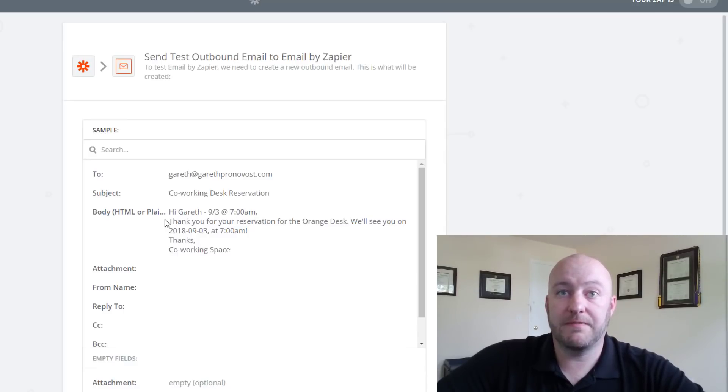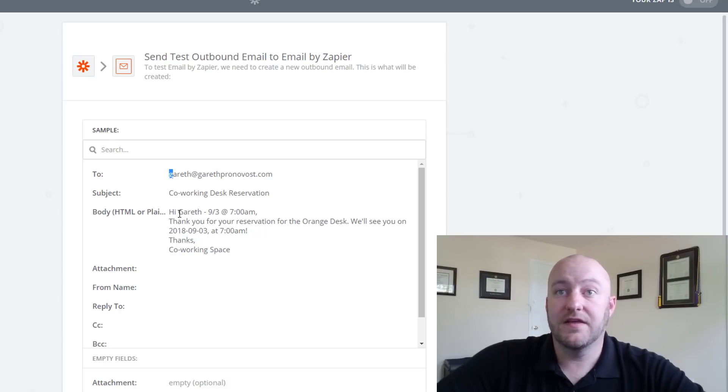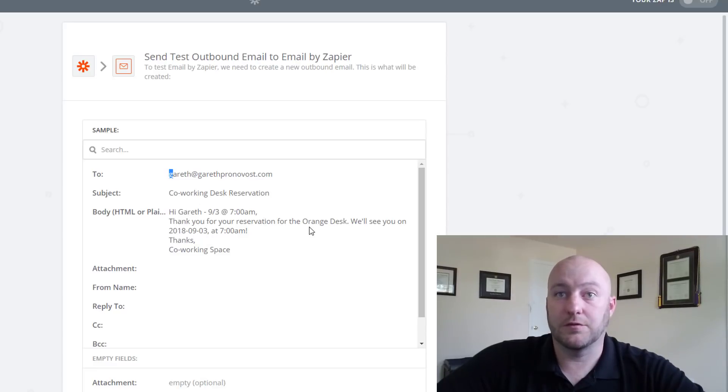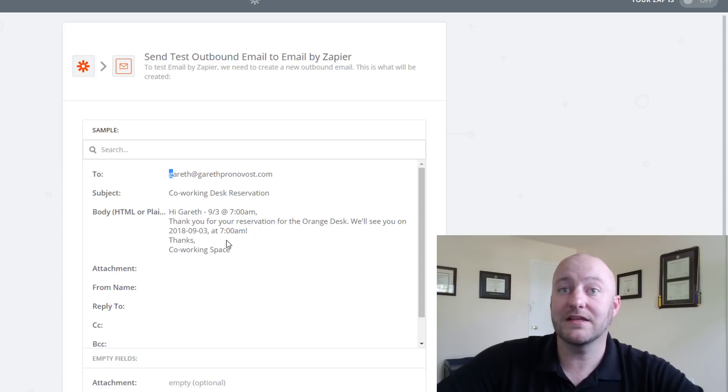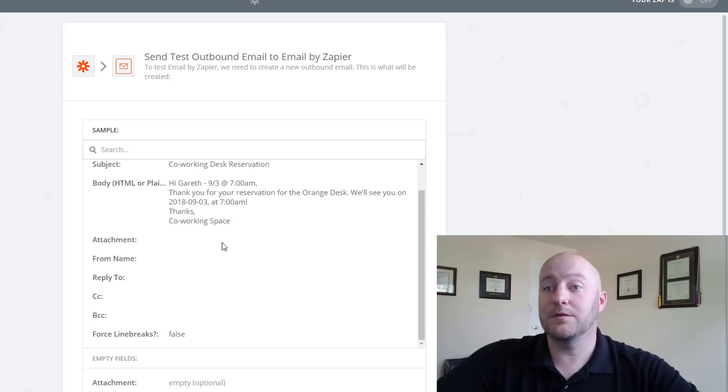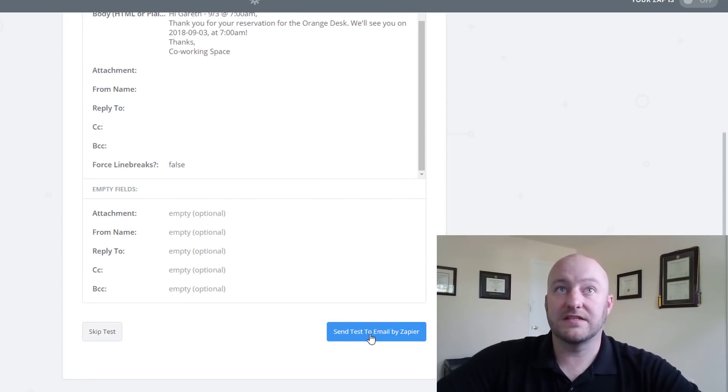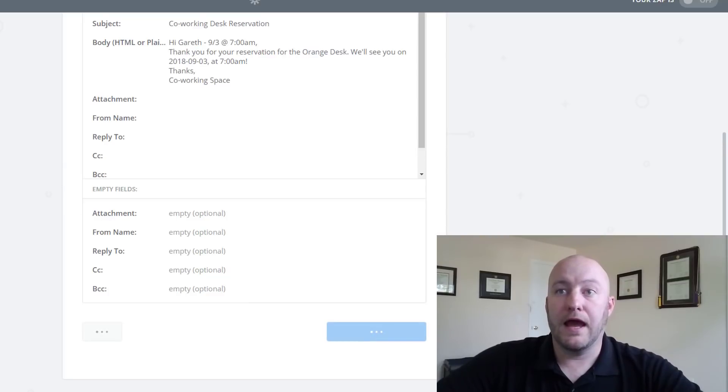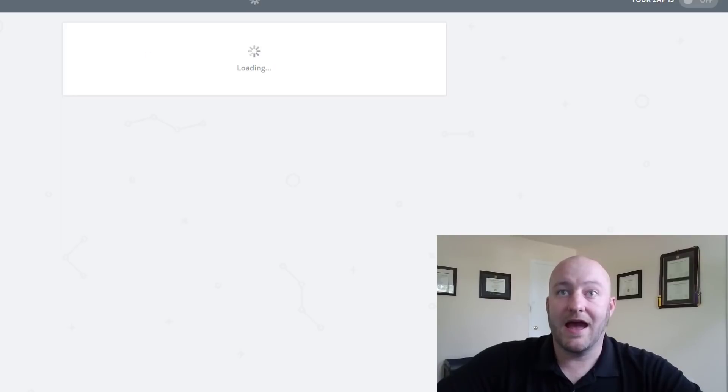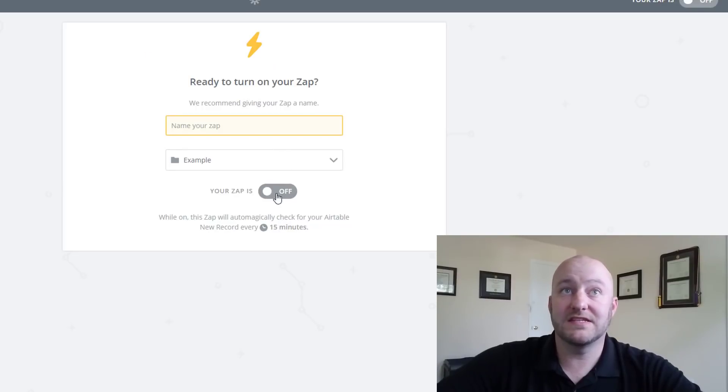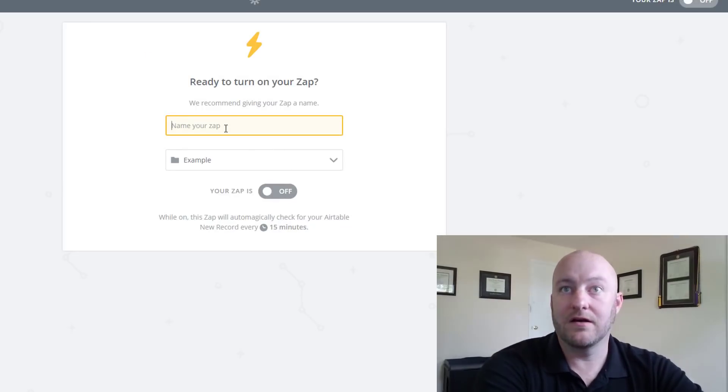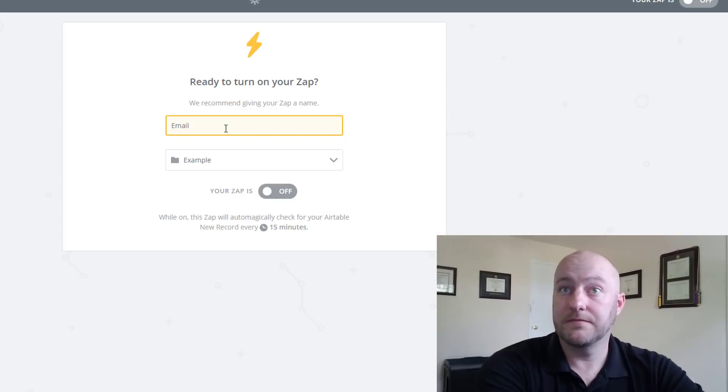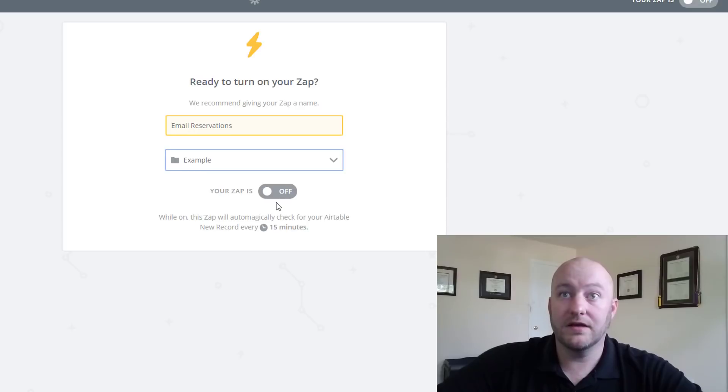So once we're there we can go ahead and click continue. Make sure that this is what we want to see. So what we're expecting is for it to send an email to ourselves to test this that says hi to us, thank you for your reservation for the orange desk, we'll see you on this date at this time. Awesome. All of that data is being parsed correctly, that's exactly what we want to see. So we'll send an email test and once that's done go ahead and click finish and we're good to go. We need to give this zap a name which is going to be email reservations and I will go ahead and turn that zap on and we are good to go.